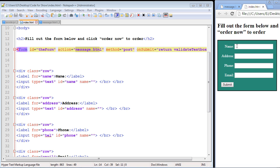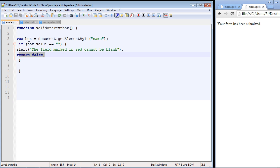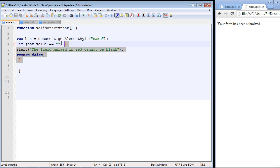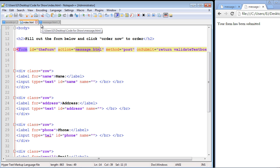Let's put in one character and hit submit — and it worked, it went to message.html. This tested out to be false, and because it's false there's nothing to stop the form from being submitted — there is no return false. That only gets executed if the condition is true. Since our form was not null, the condition is false and the form gets submitted.